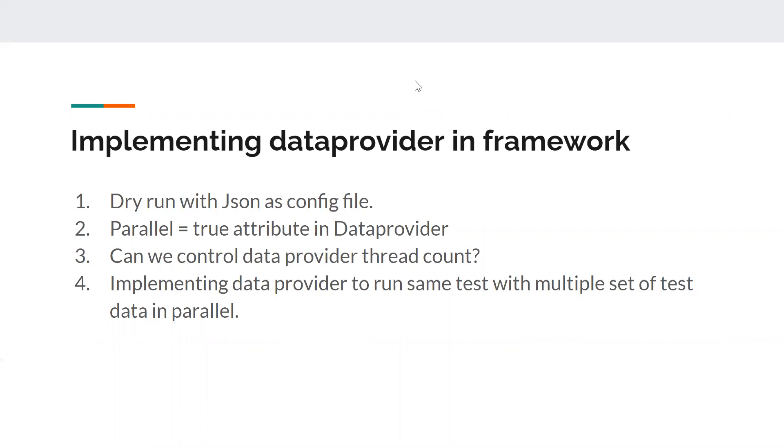Today, we will see how we can implement the data provider in the framework. Again, guys, if you're new and directly watching this video, you might not be aware of what is data provider, what is its return type, and all the other stuff. So I would request you to watch the previous videos to understand what's happening here.